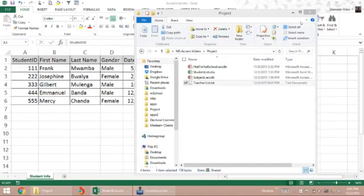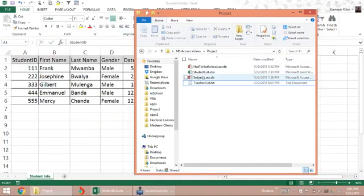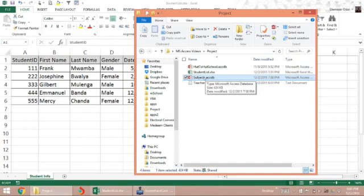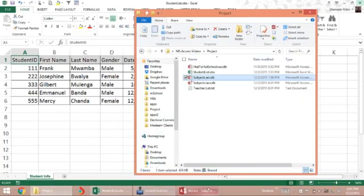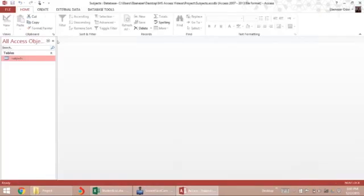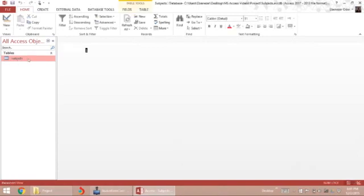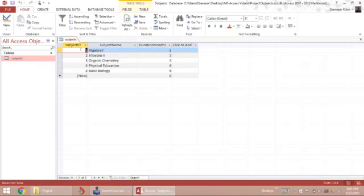The third format is another Access document called subjects. Let's open that quickly and see what that looks like. It contains one table already. If I double-click this table, I will see the subjects that are offered in the Hardo-Hardo school.